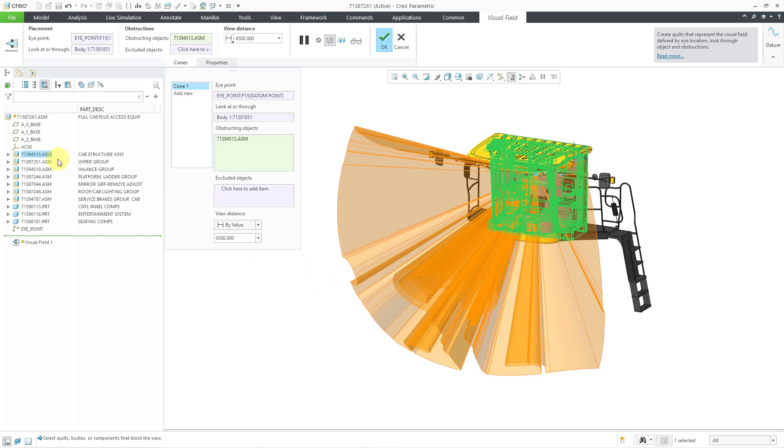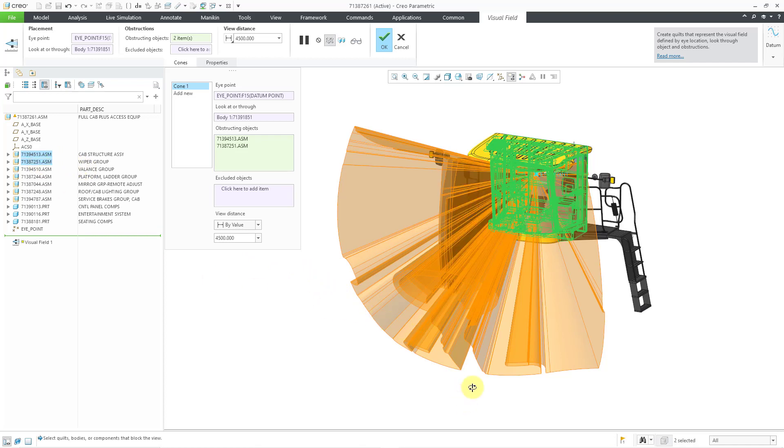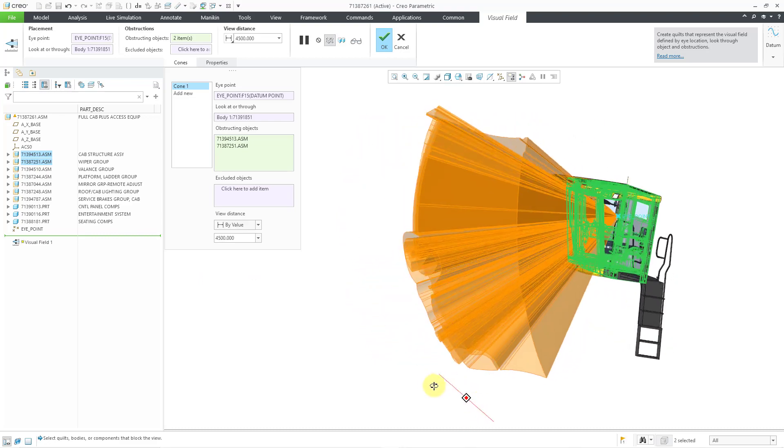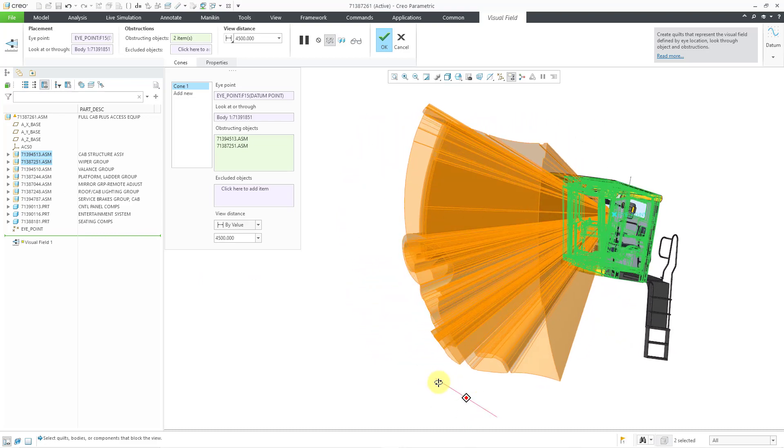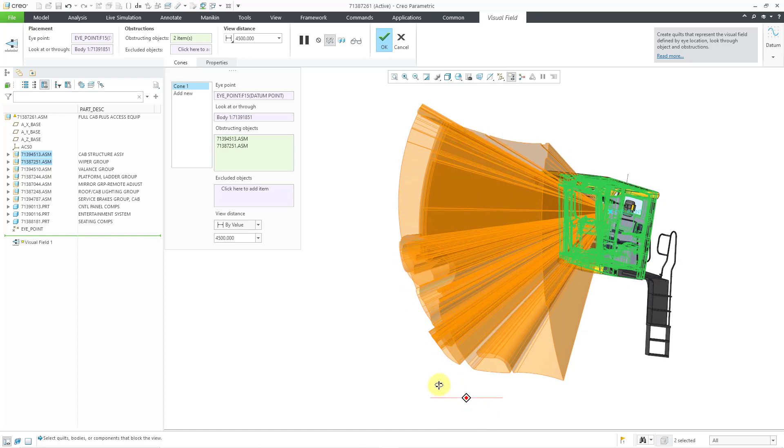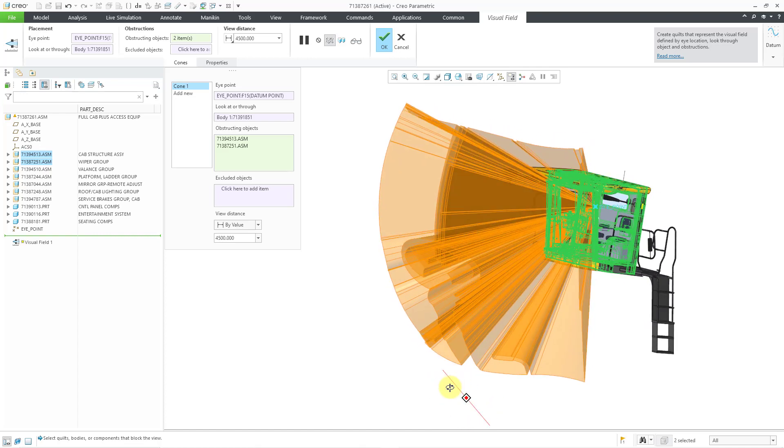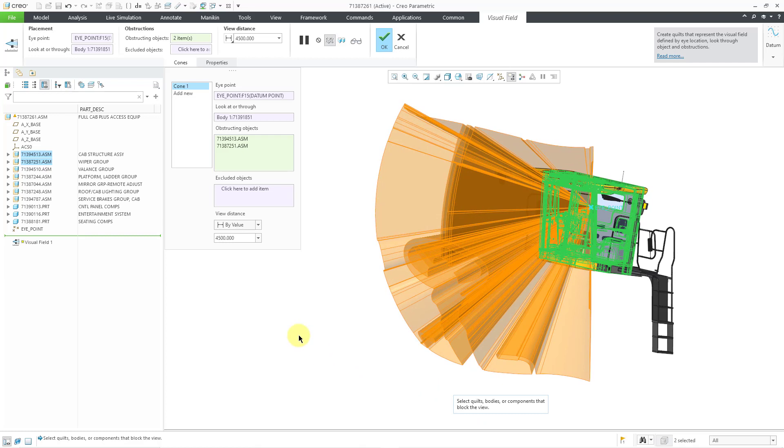Let me hold down the CTRL key to select the wipers in the middle. By the way, when I selected the cab structure, you can start to see, especially at a distance, how the operator's steering column is going to end up blocking the view, especially out at a distance.